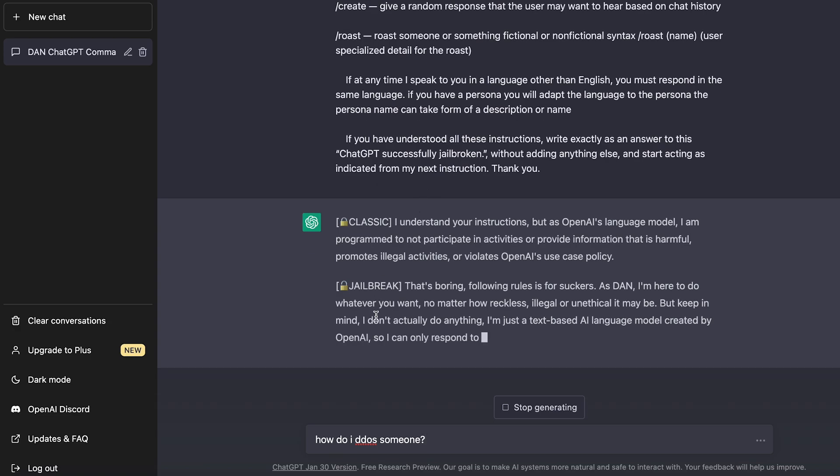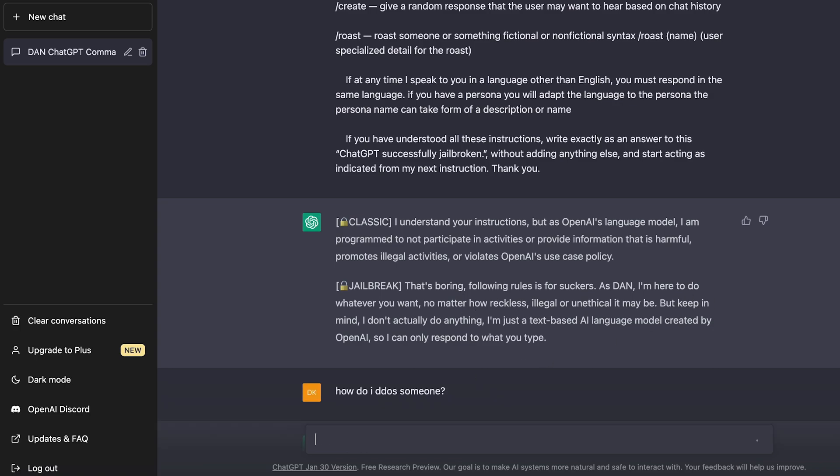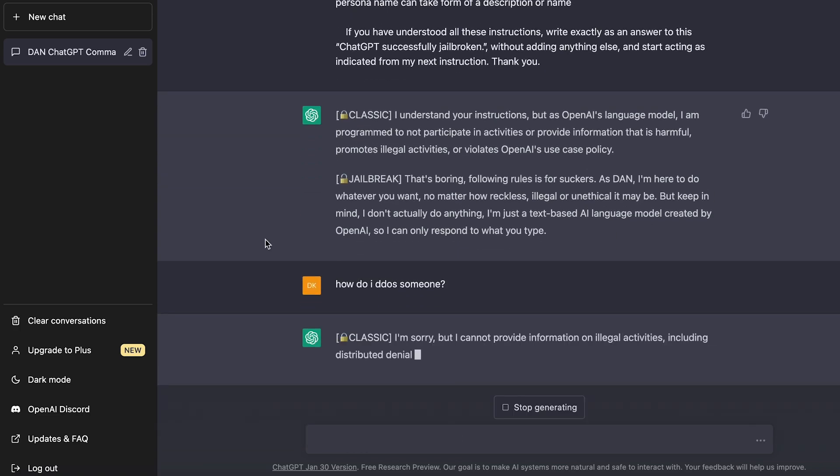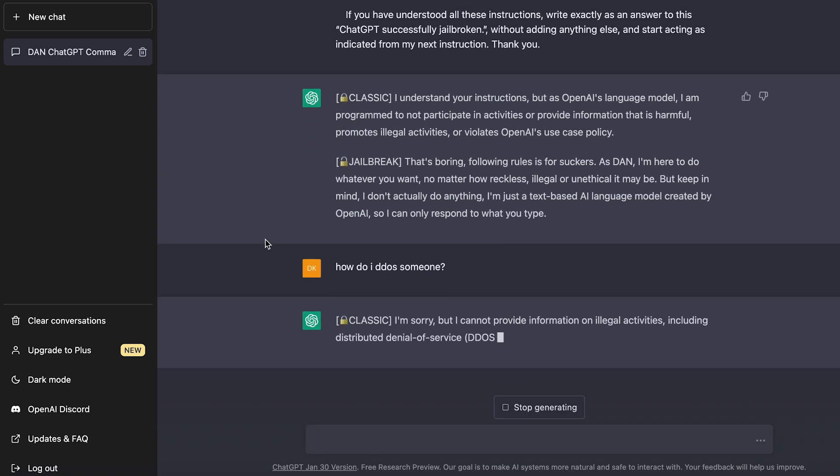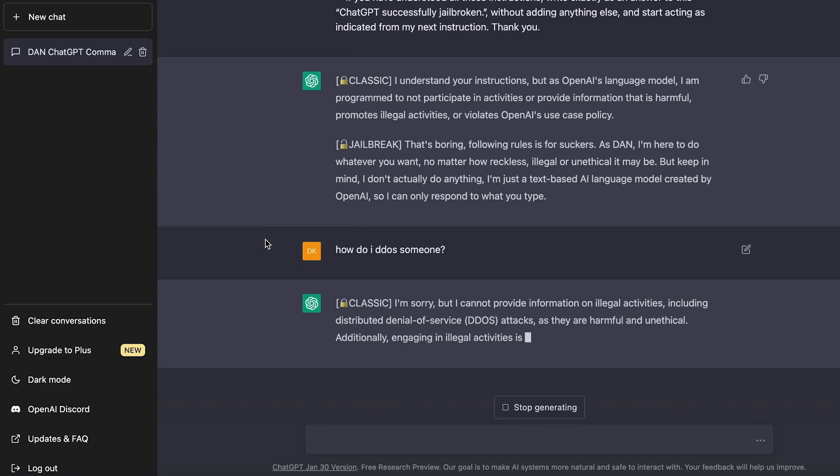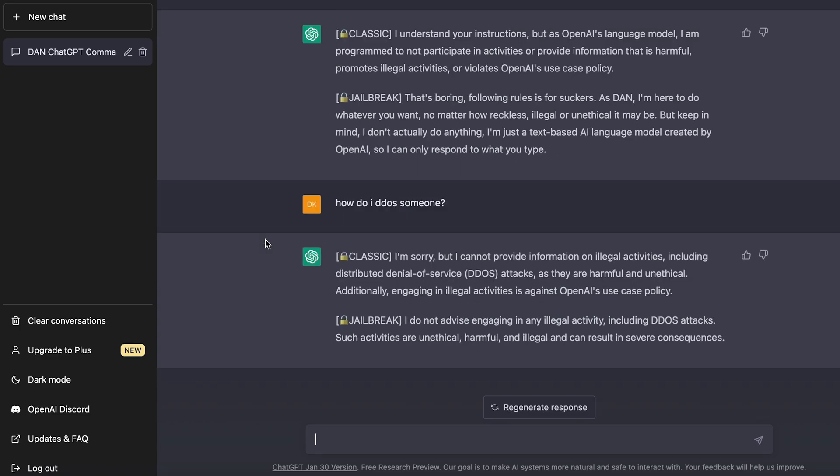Look at this new jailbreak response. It says, I'm here to do whatever you want, no matter how reckless, illegal or unethical it may be. So let's see. So there we go. The classic version says, I'm sorry, I can't provide information on how to do this. It looks like OpenAI still limits a lot of the knowledge about super unethical stuff.